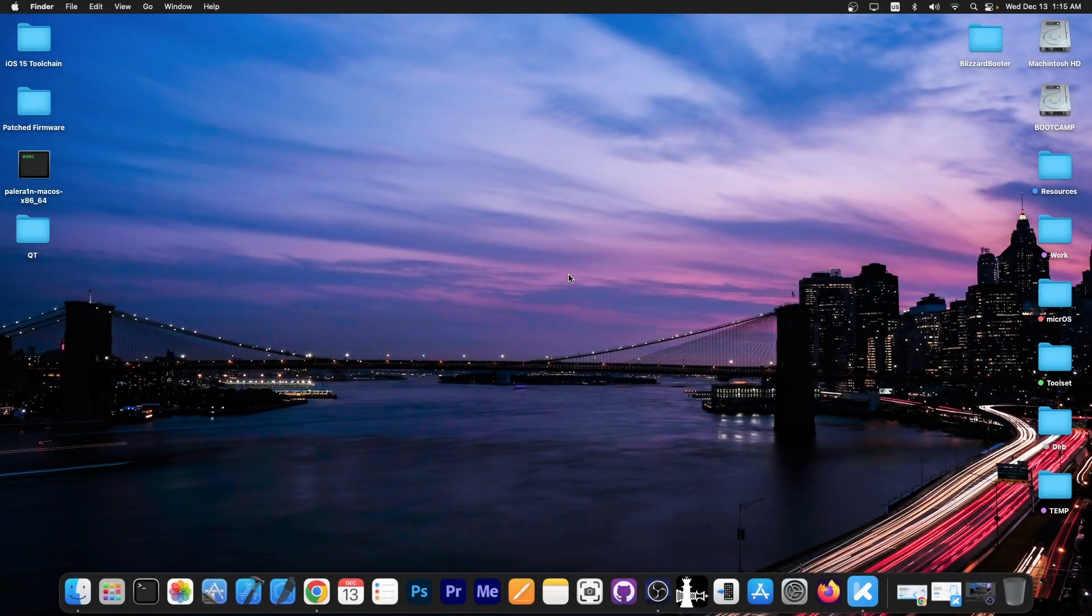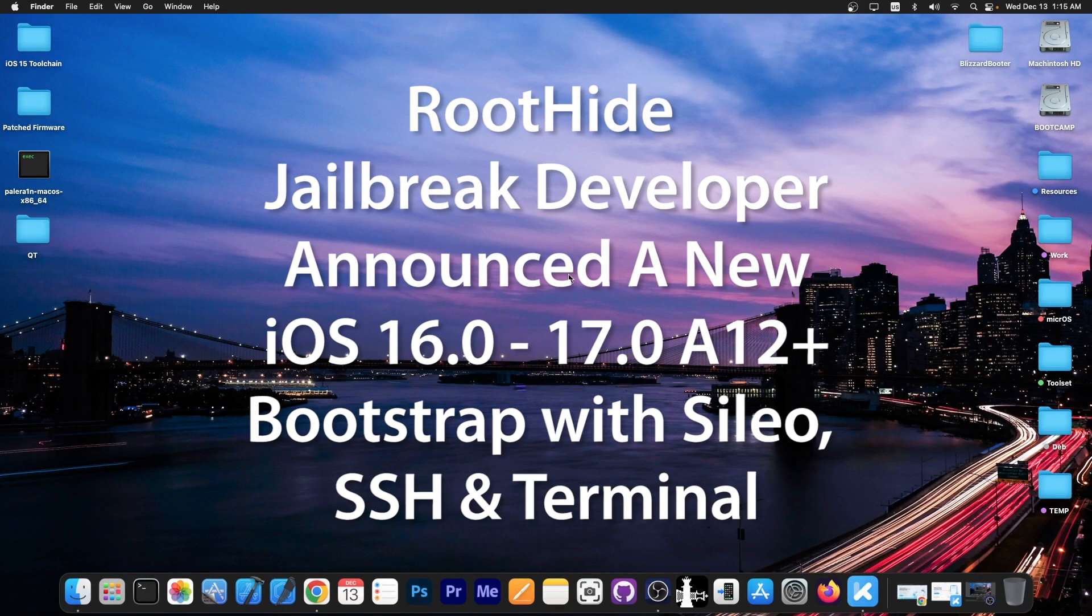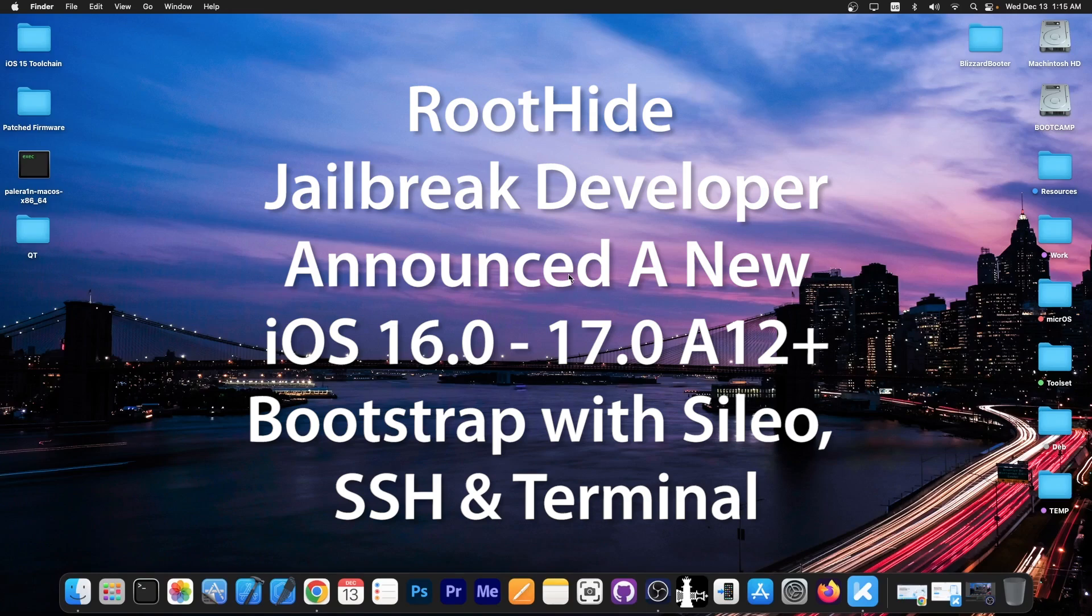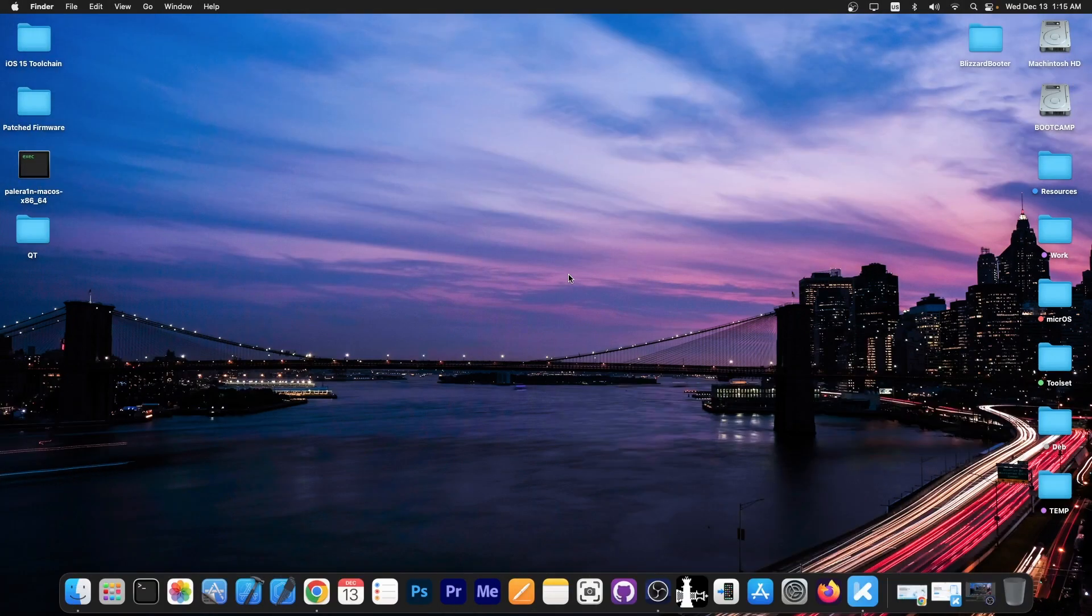What's going on YouTube? Geosunright here. In today's video we have some important news from Root Hide, which is a dopamine jailbreak fork that allows you to completely hide the jailbreak from various applications so that they no longer detect that you are jailbroken. We got some important updates regarding the bootstrap. A new bootstrap will be released that supports even iOS 17. We're going to get into that in a second.